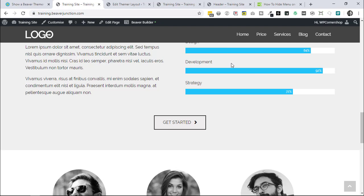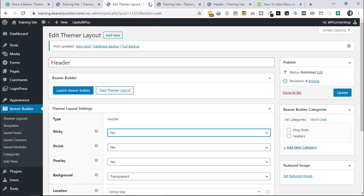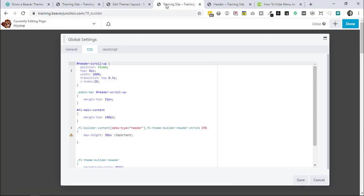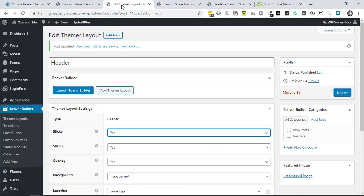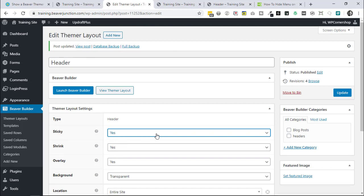So you may not need it at all or you may need to make yours higher depending on what's on your page, because I haven't tested all of the modules. That's pretty much that. Let me just mention one other thing about this, because you may have noticed when I was over here that I had the sticky in the Themer layouts set to yes.